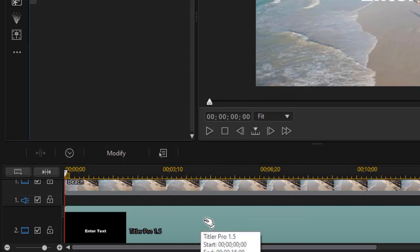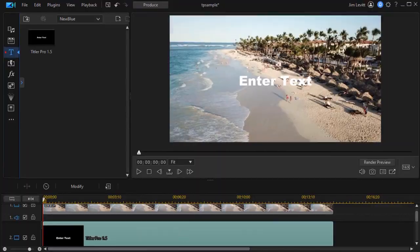To launch the program, you simply double click on the title that says Titler Pro in the timeline, and it will launch the Titler Pro editing window.